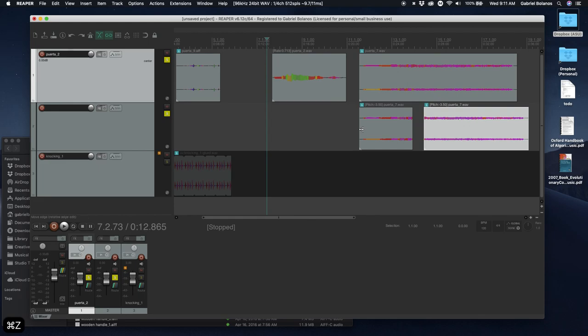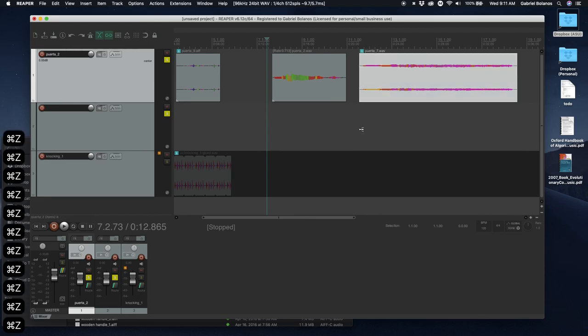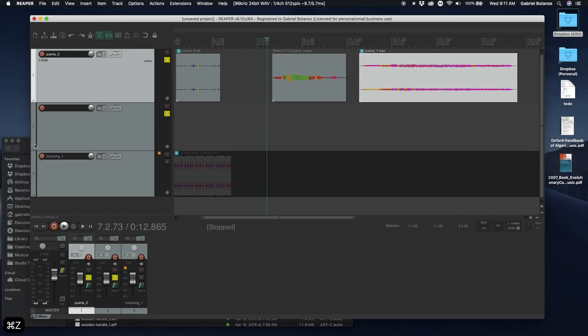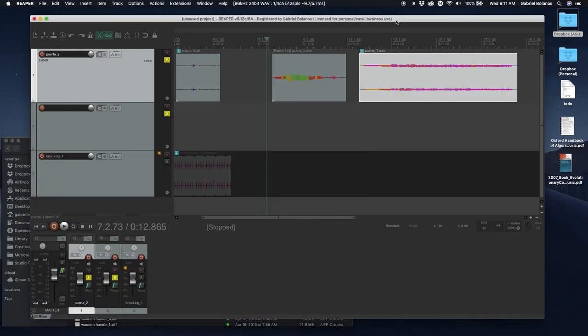And of course, you can always undo. Control Z or Command Z to undo everything. So I would encourage you to take advantage of this streamlined approach to Musique Concrète that we're able to do here in Reaper. And just take a lot of time to experiment and have fun with it.